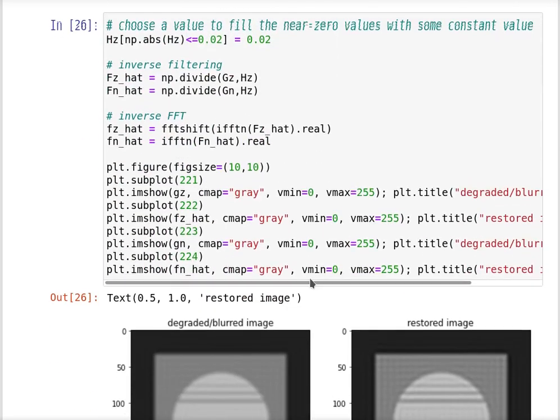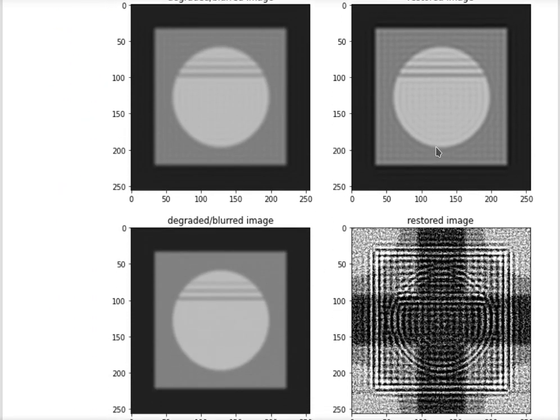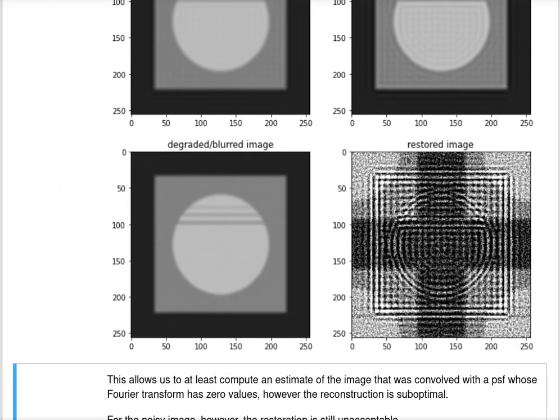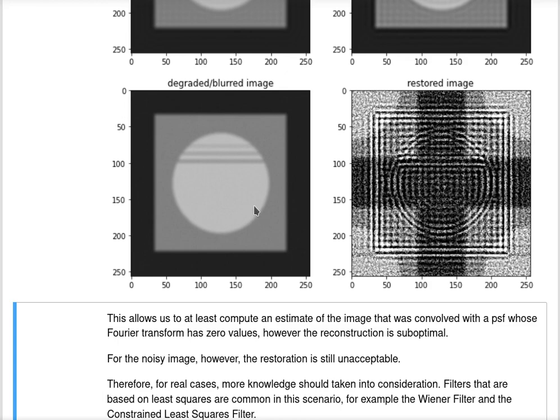Another possibility is to first remove or try to reduce the noise in this image and then apply the same method. It should probably have a better output.